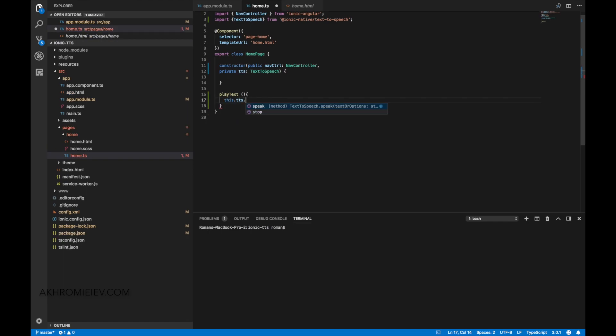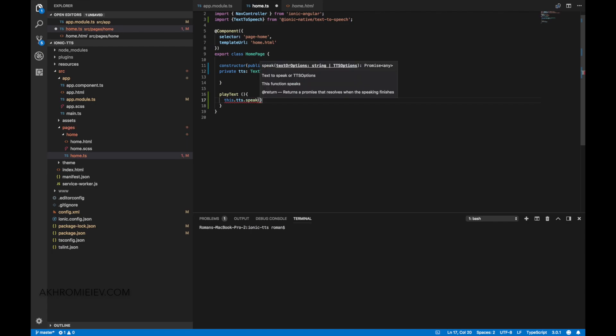As you can see, the TTS library has two methods: speak and stop. Speak is used to speak the text, and stop is used to stop playing the pronunciation of the text. The speak method takes one parameter — it's an object of the TTSOptions interface. It has three properties.